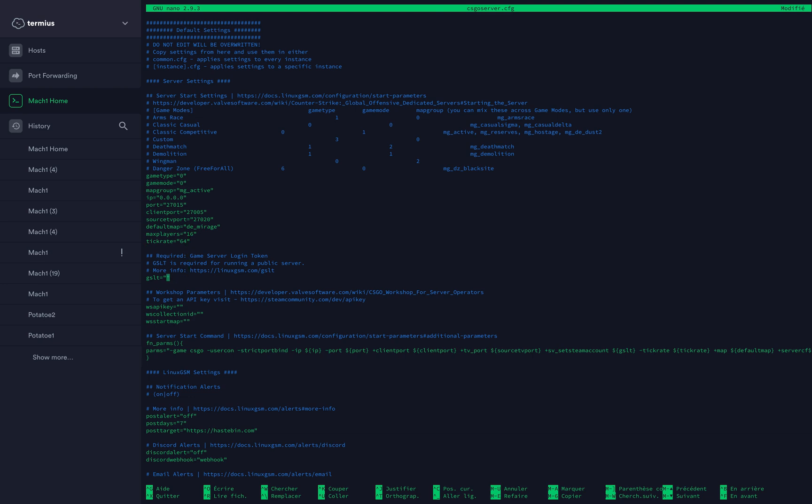And then here is where you want to paste your GSLT token. It's going to be a big number like this with a lot of numbers, so you paste it and you should be done. This here, you can go on the wiki of Linux game server manager. I'll have it in the video description if you want to configure the rest of this file. It's not really important.